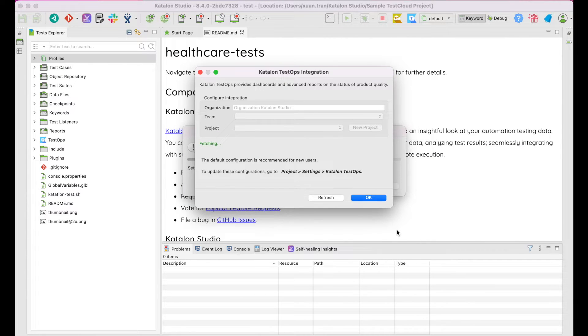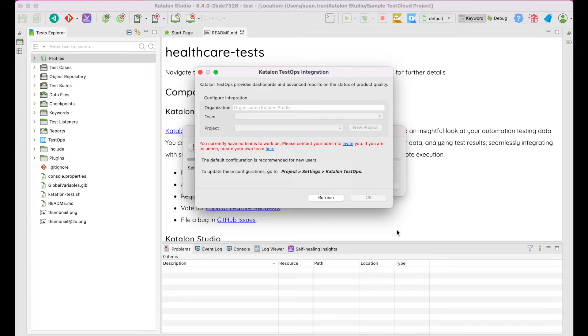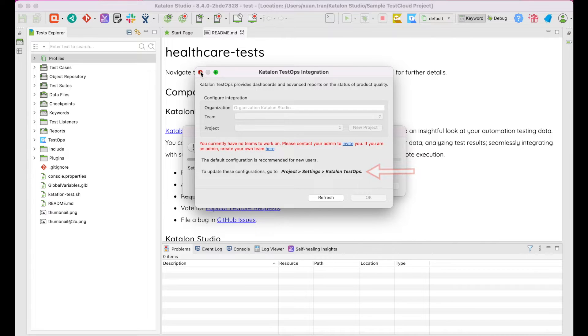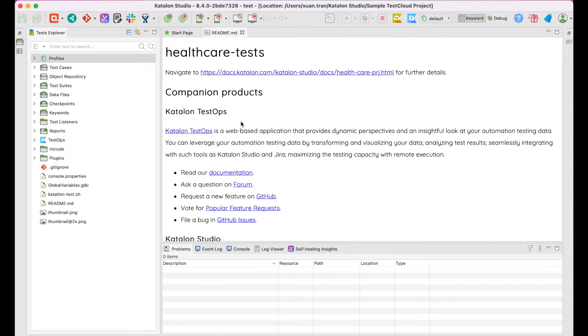This box pops up, asking you to integrate with TestOps. We'll skip this for now. You can always configure it following the path shown on the screen.